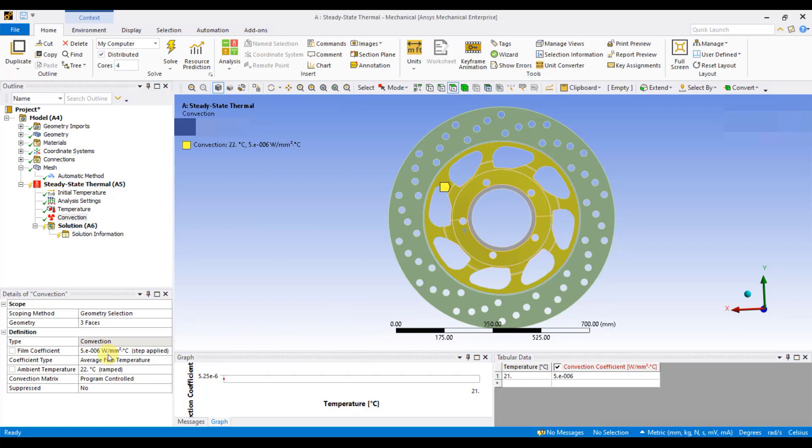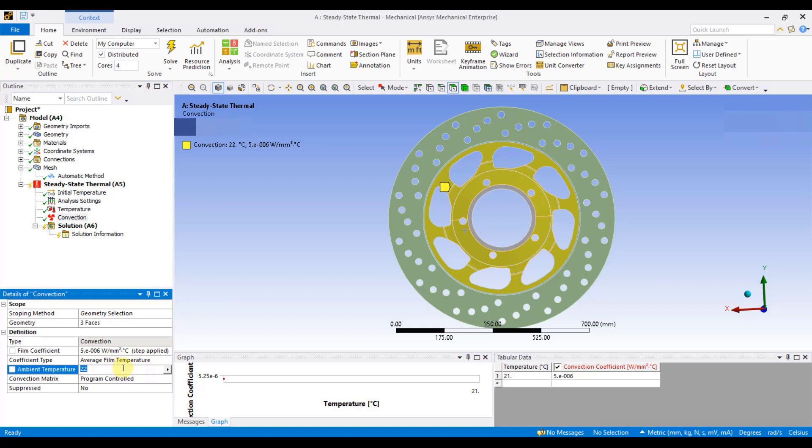In ANSYS, you have the option to enter the value of the ambient temperature as a separate parameter. The ambient temperature represents the temperature of the surrounding environment or the atmospheric temperature. I will enter the value as 22 degrees and click on Enter.